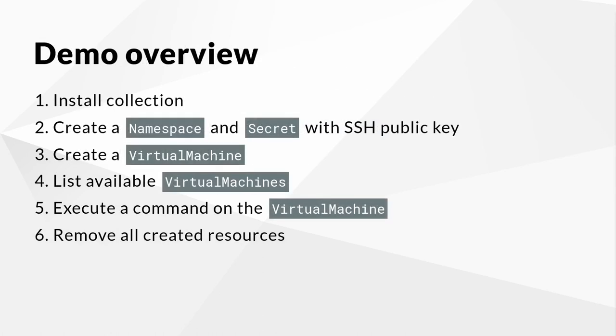Now that I have provided an introduction to the feature set, it is time to demonstrate how you can get up to speed using the collection, including a few examples to showcase the capabilities provided by the collection.